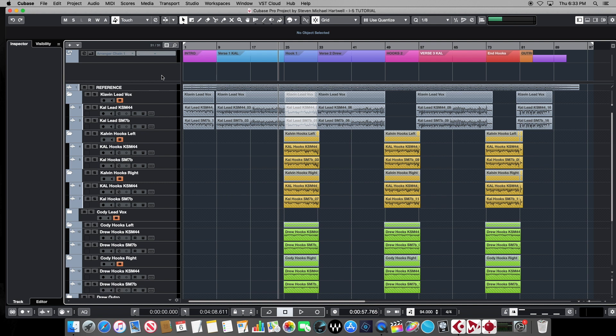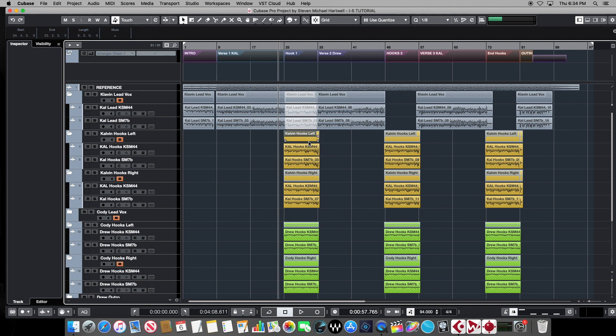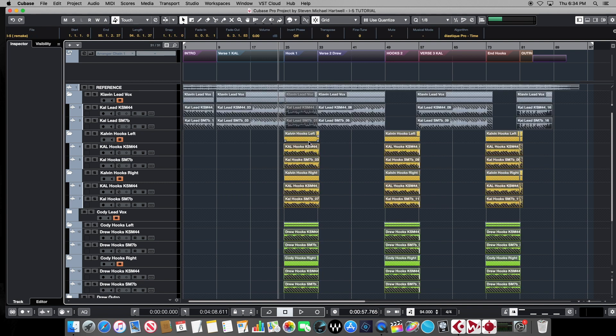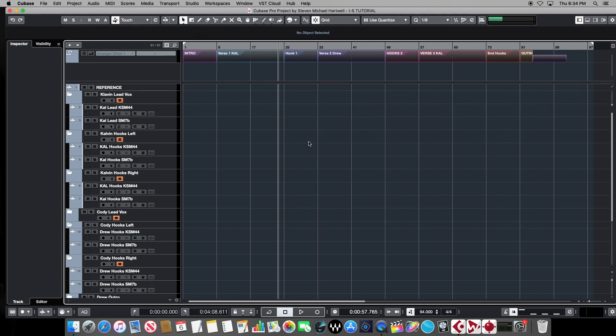So traditionally, we would start first by getting rid of all the audio. We'll come up here, and we'll select one of the tracks, and select all the audio on the project, delete it.